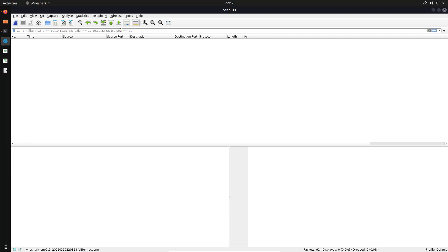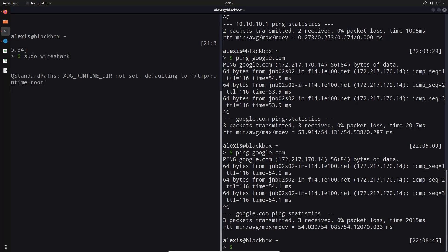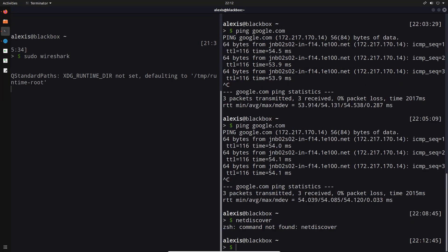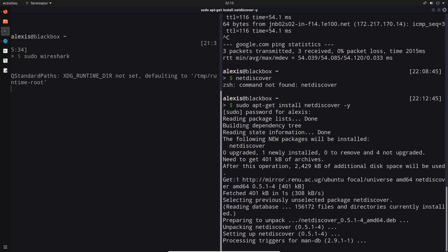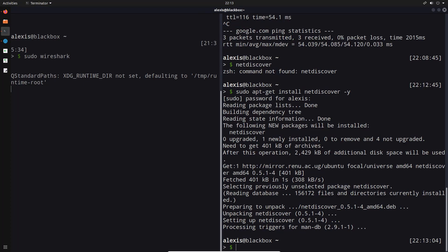Another important piece of information you'd typically be looking for on a local network is DHCP data. I can filter by saying 'dhcp' — hit enter — but there aren't any DHCP packets here. If I was to perform a network discovery scan with nmap or net discover — net discover doesn't exist, so I'll install it with 'sudo apt-get install netdiscover'. Net discover is a utility that allows you to discover other IP addresses or hosts on a local network by sending ARP requests.